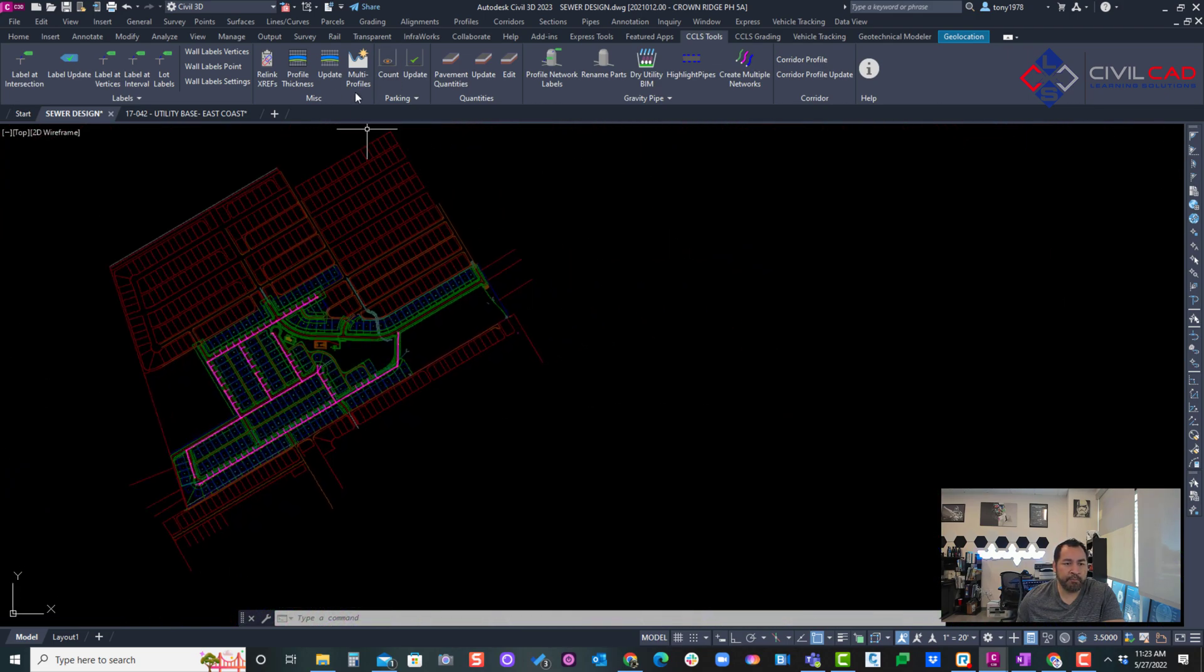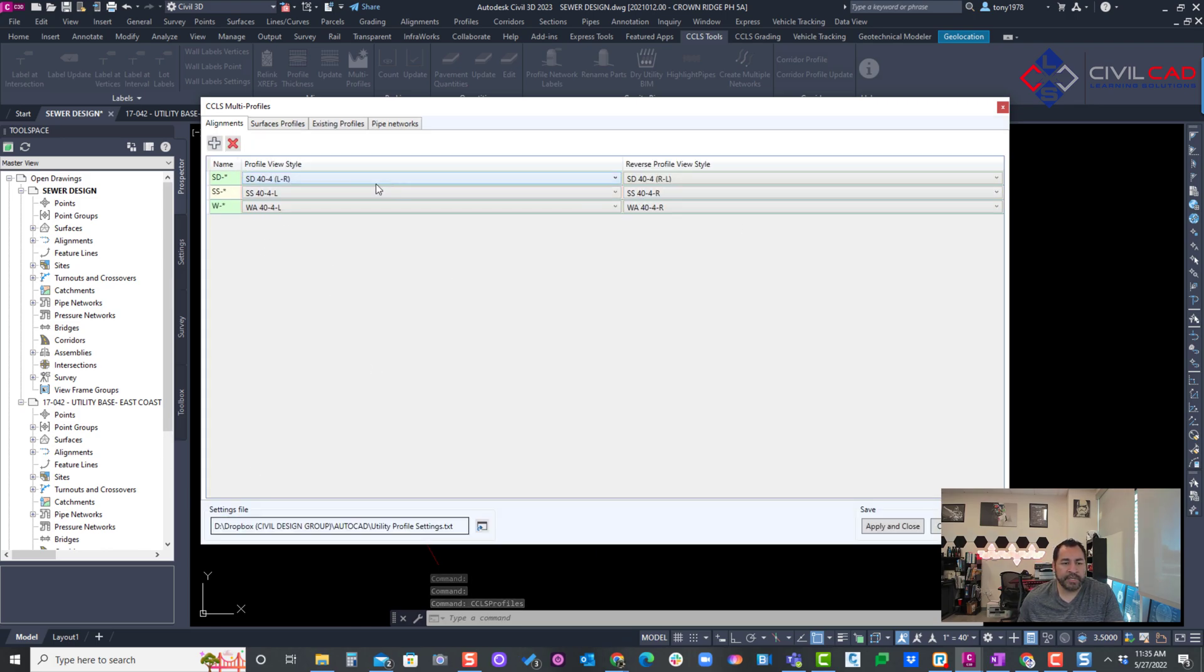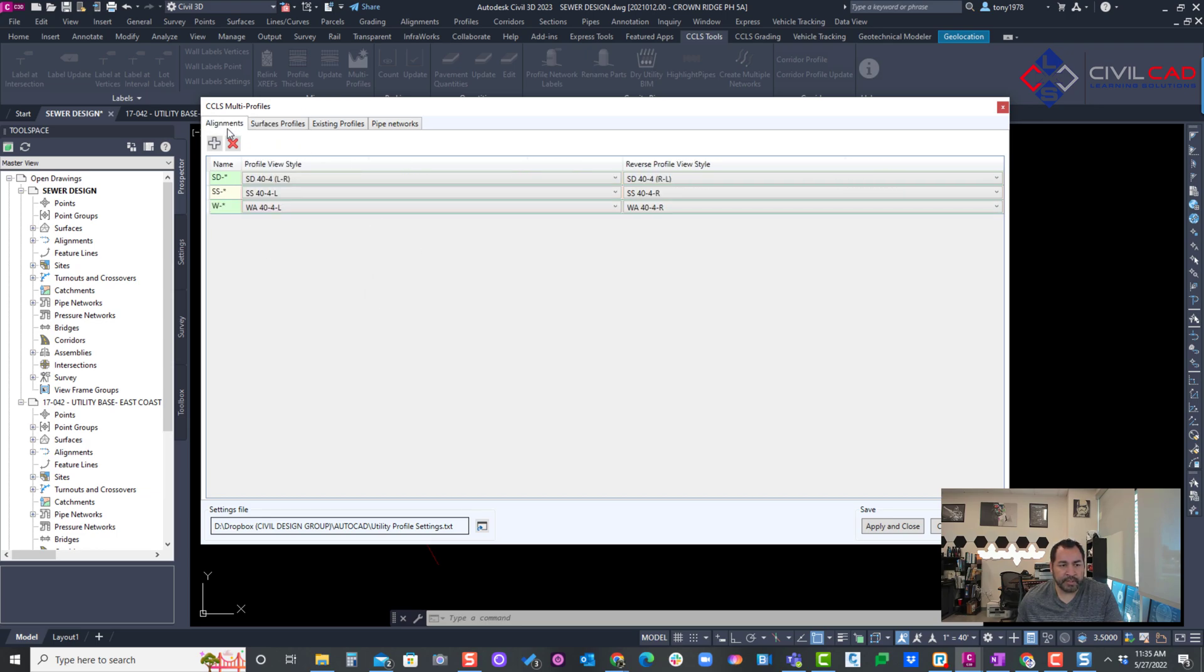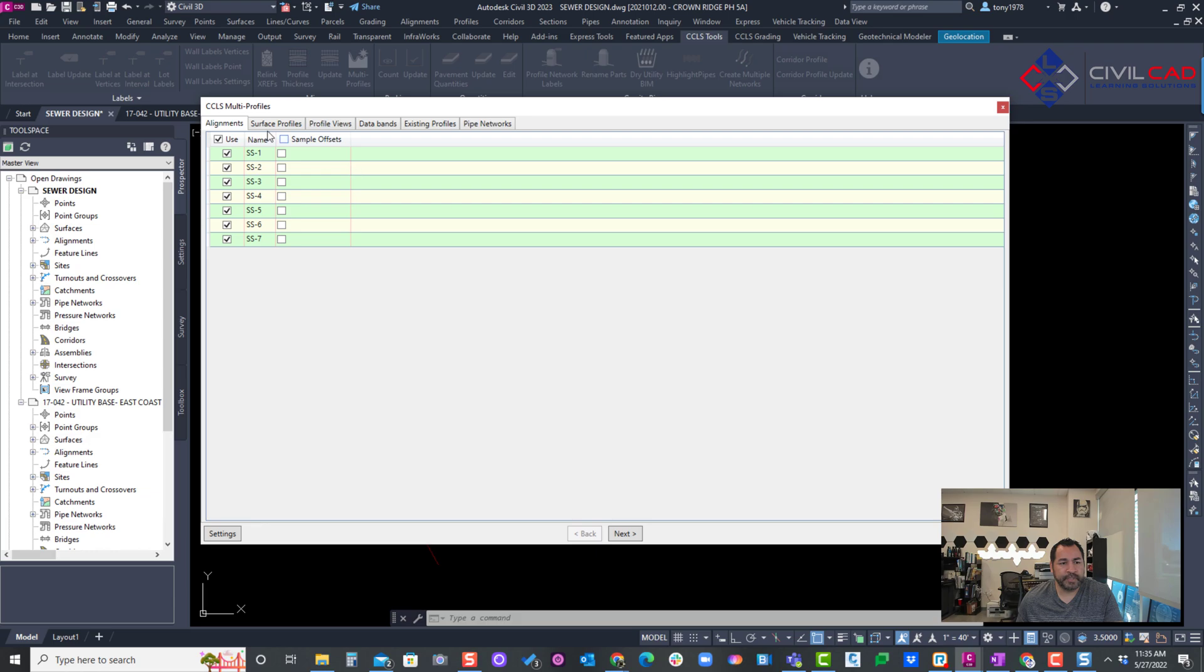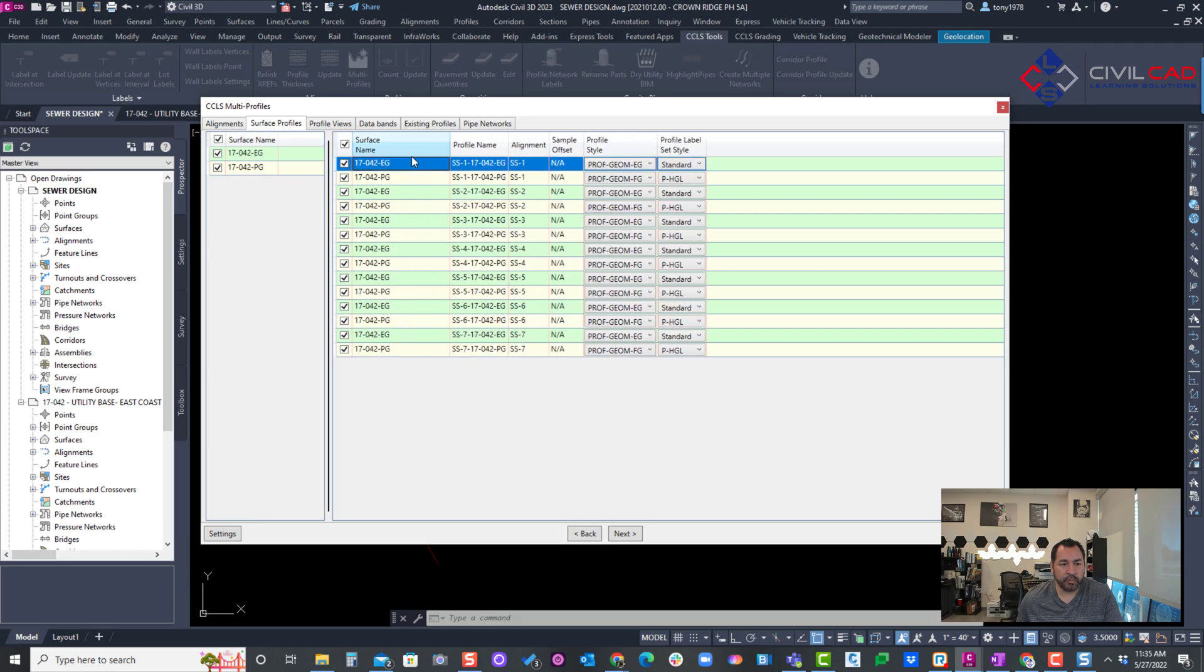I'm going to hit settings to make sure I've got the right settings here. Okay, so it's looking for those wildcards for SD, SS, and W for my alignments. I'm going to say apply, and now I'm going to go to my surface. It recognizes which surface it needs to align.